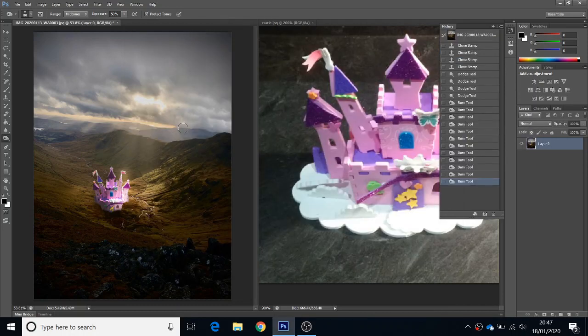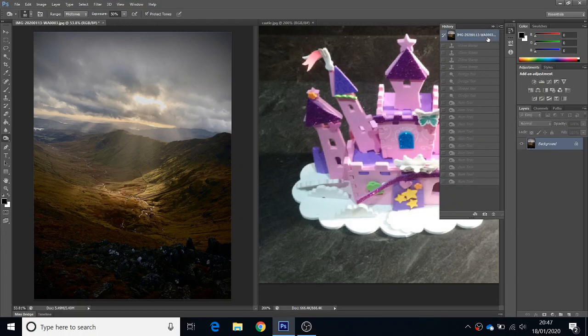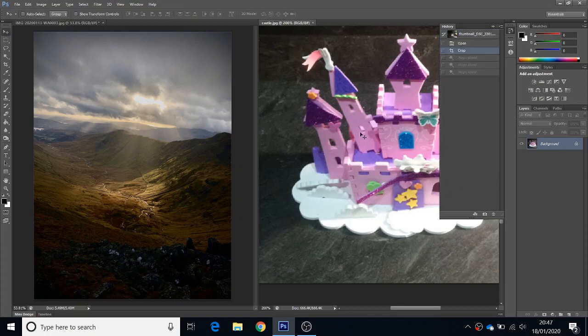We're going to have a go at using layer masks in Photoshop to create a surreal image. Going back to the beginning so you can see the whole process. We start with this photo taken in the Lake District, and this photo of a princess's castle on the kitchen worktop.